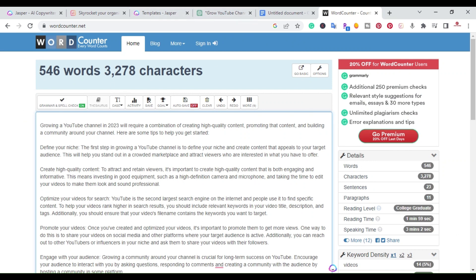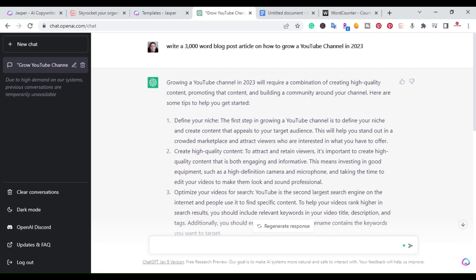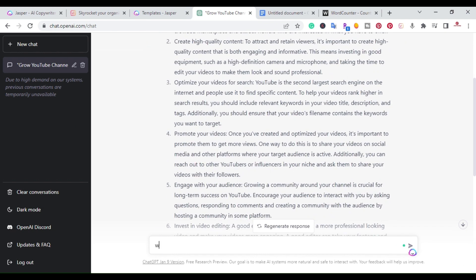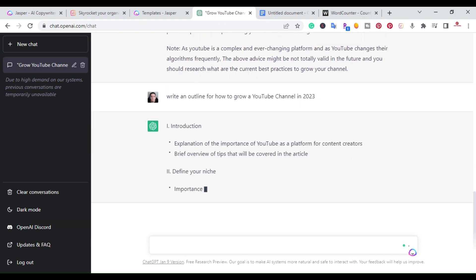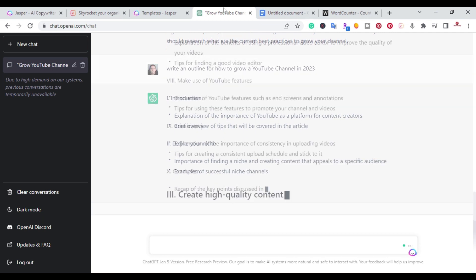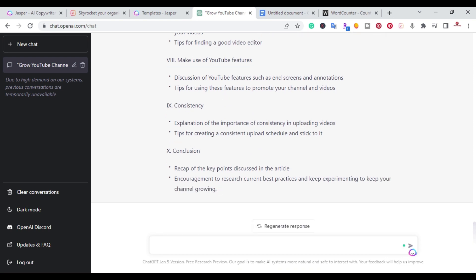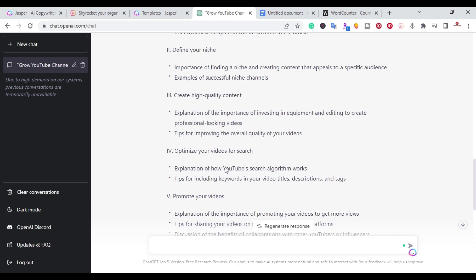So the way to use ChatGPT to write long form articles and blog posts is to go into a little bit more detail. What I'm going to do is copy 'how to grow a YouTube channel in 2023' and say 'write an outline for' and then paste it in and submit. Now ChatGPT is writing an outline for me, and it went ahead and wrote an entire outline blog post.